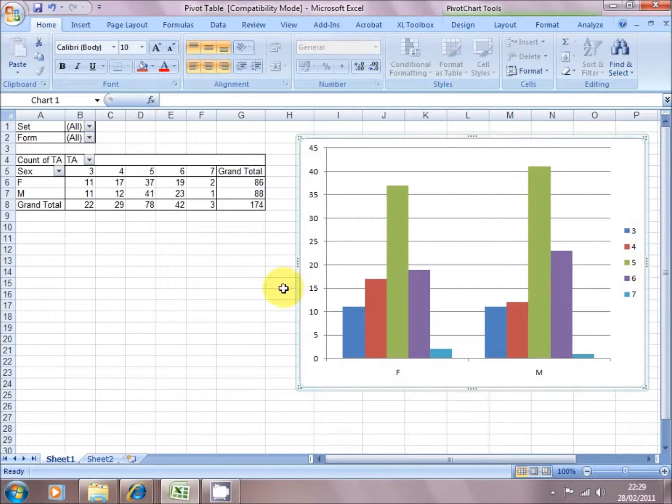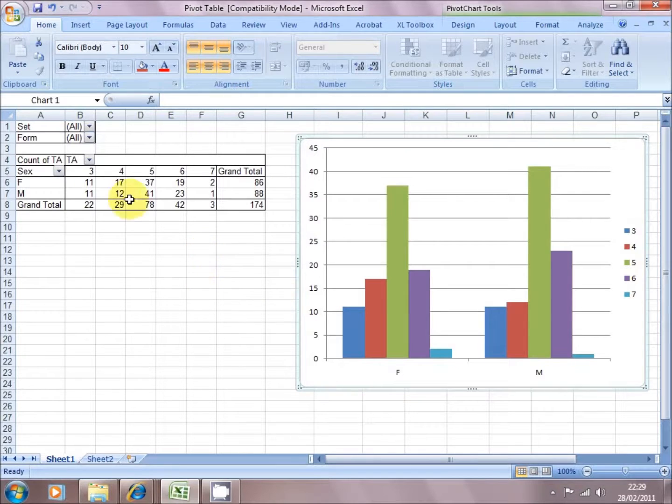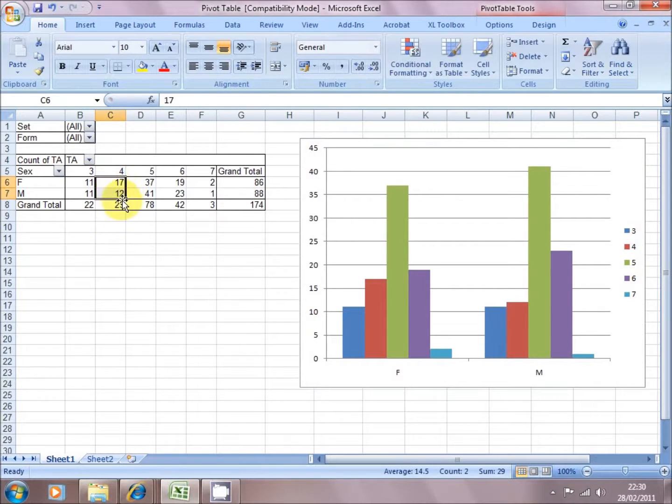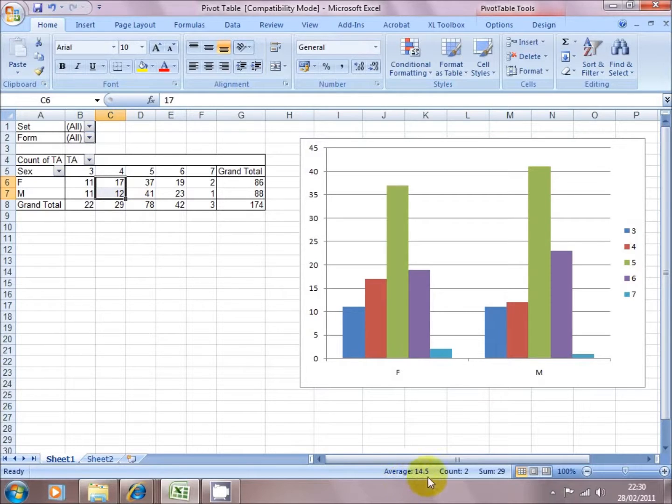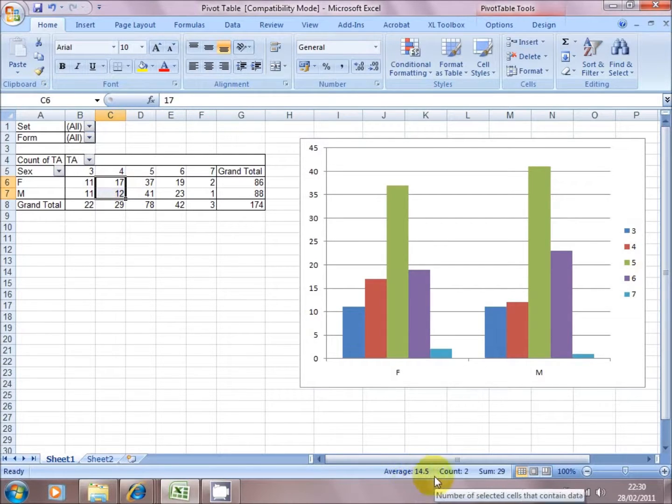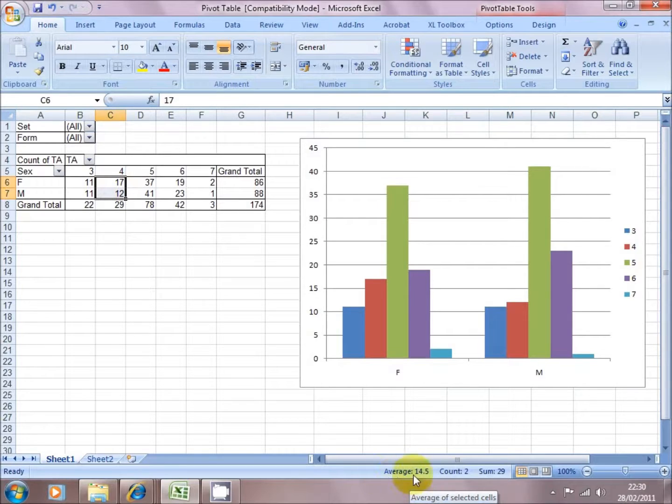Now pivot tables can be used to analyze the data as well, because we can, if you highlight data, and you look at the bottom of the screen, by default Excel will average, count, and sum that data.